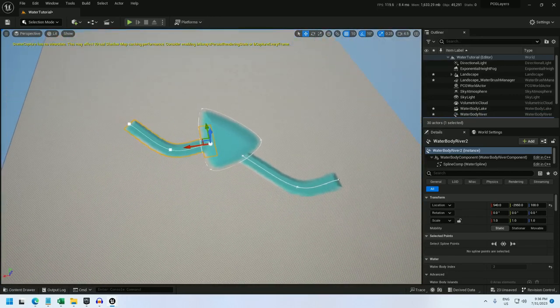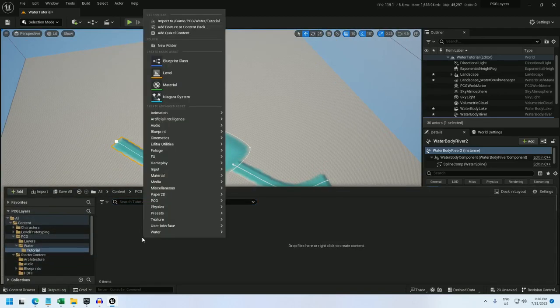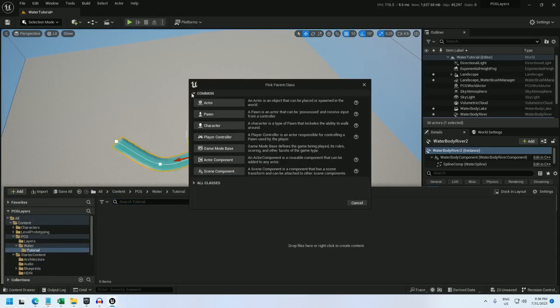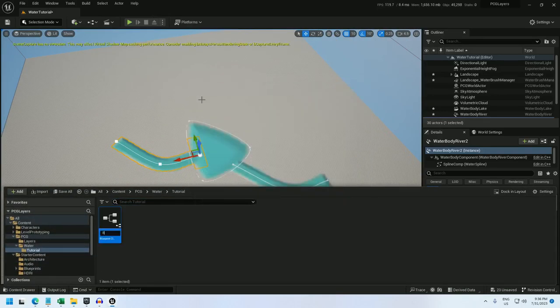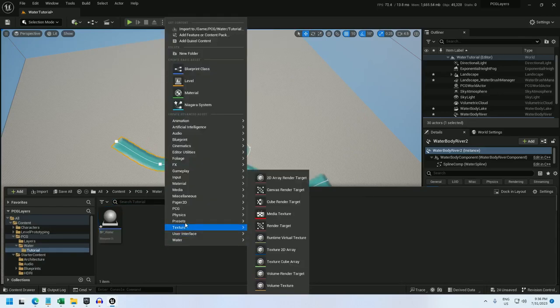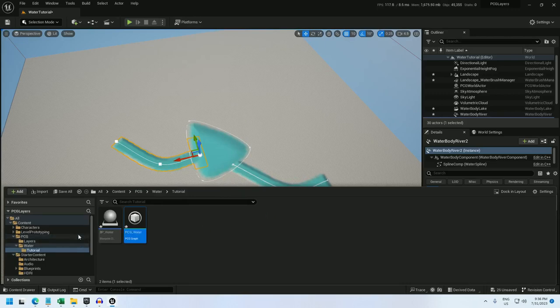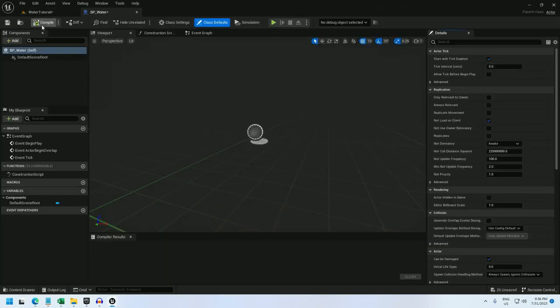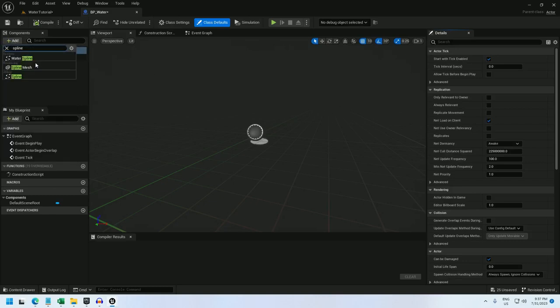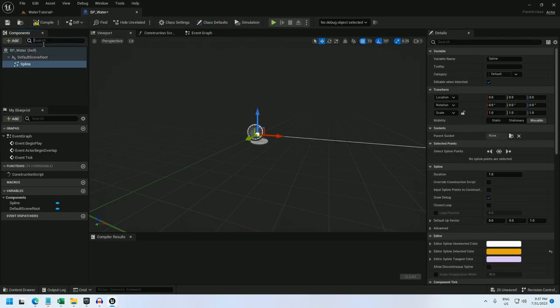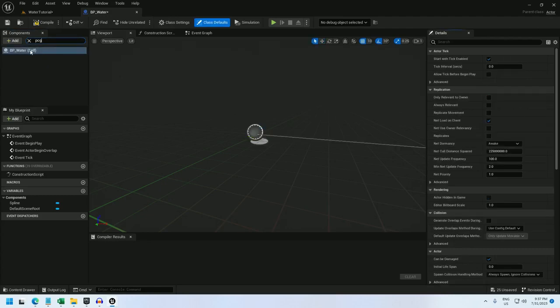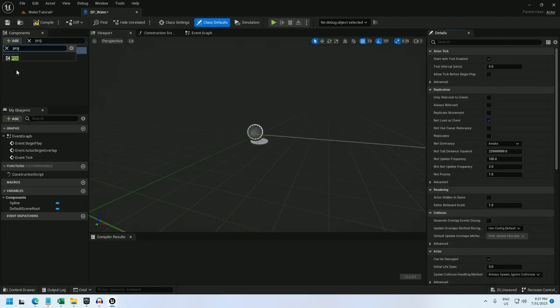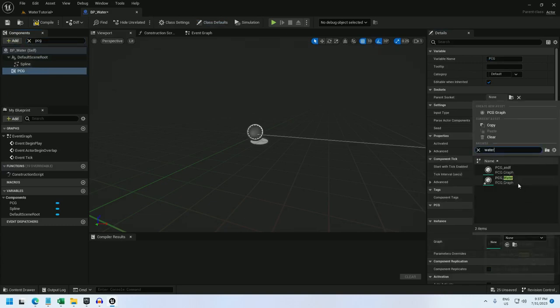All right, so now let's start the PCG. Blueprint actor BP_water, and I'll make a PCG, PCG_water. And in the blueprint, I'm going to add a spline and a PCG graph. And for the PCG, I can just select water.